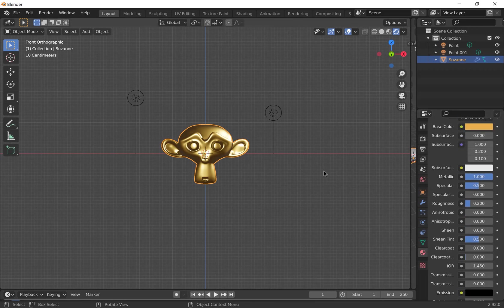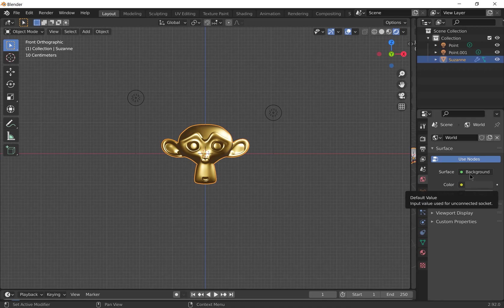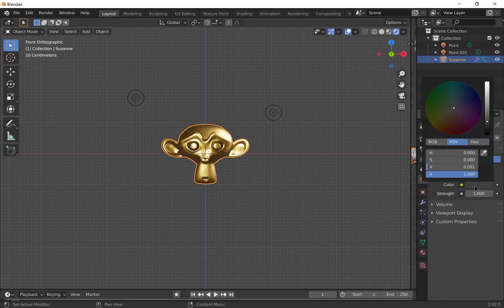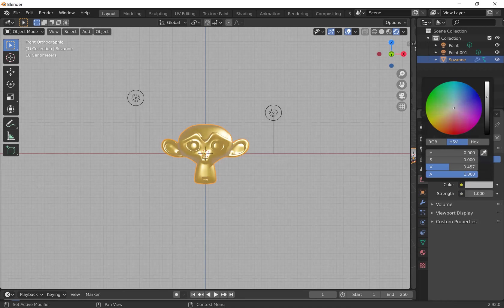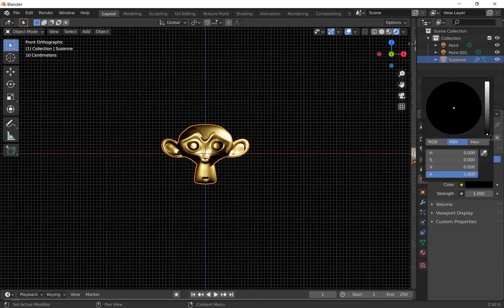Next, we'll add the background. So there's a lot of things you can do with the background using nodes and textures and HDRI files, for example. We'll cover that in a different video. And now we'll just keep a basic color. So leave the surface as background and choose color. I'm just going to set it to black.